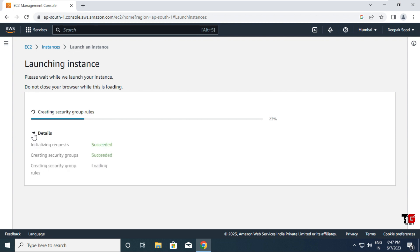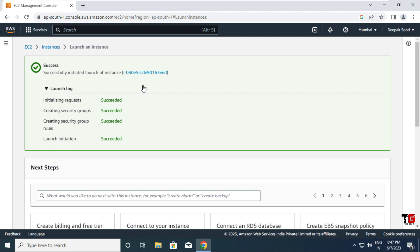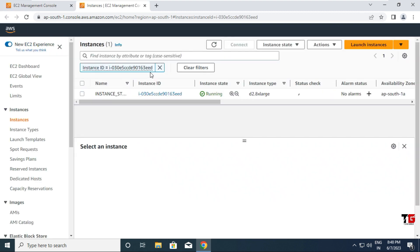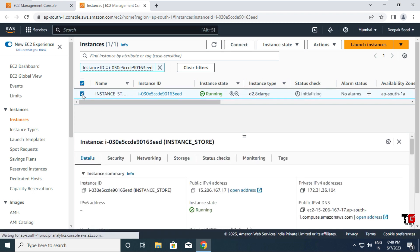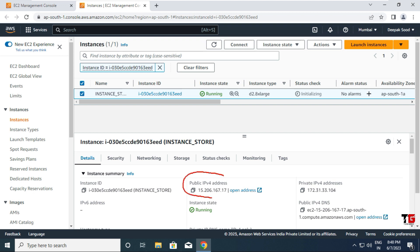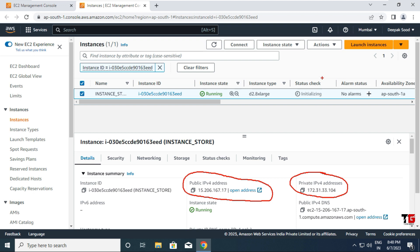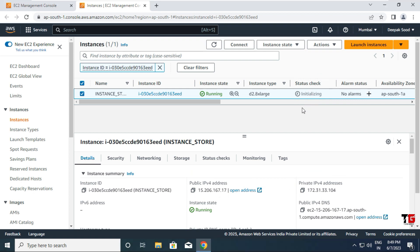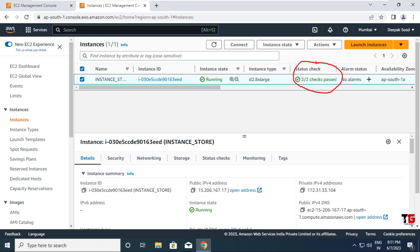Here you get a public IP through which you can access this instance globally from anywhere, and you also get a private IP. When you get the status check option showing '2/2 checks passed', you can then access your instance. The instance is now created. We'll access this instance using the public IP — I copy the public IP here and minimize the browser.